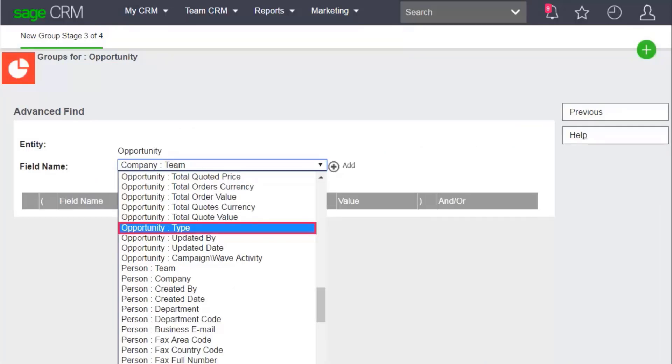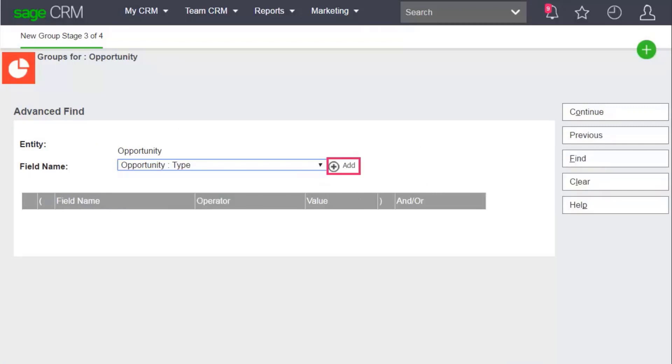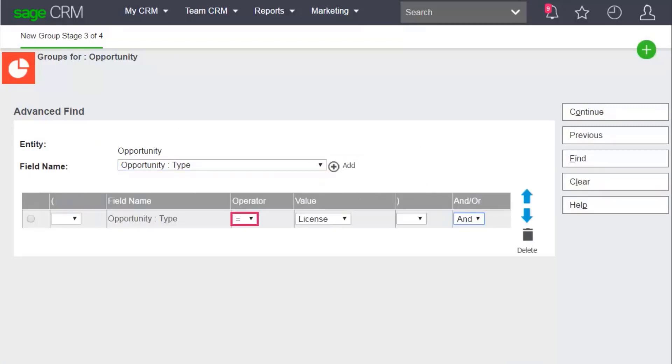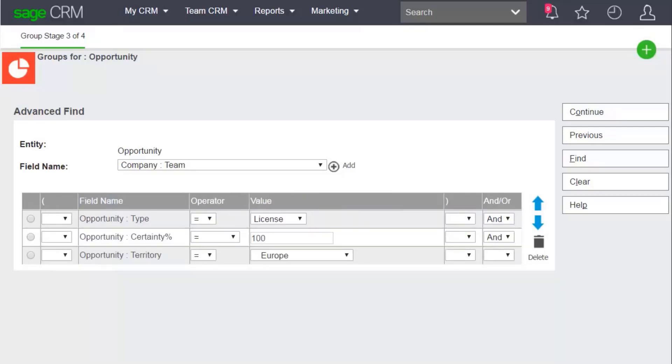Then choose the first field in your search criteria and click Add. Choose the operators, values, and and or clauses for the field. Repeat these steps to add the remaining fields to the search.